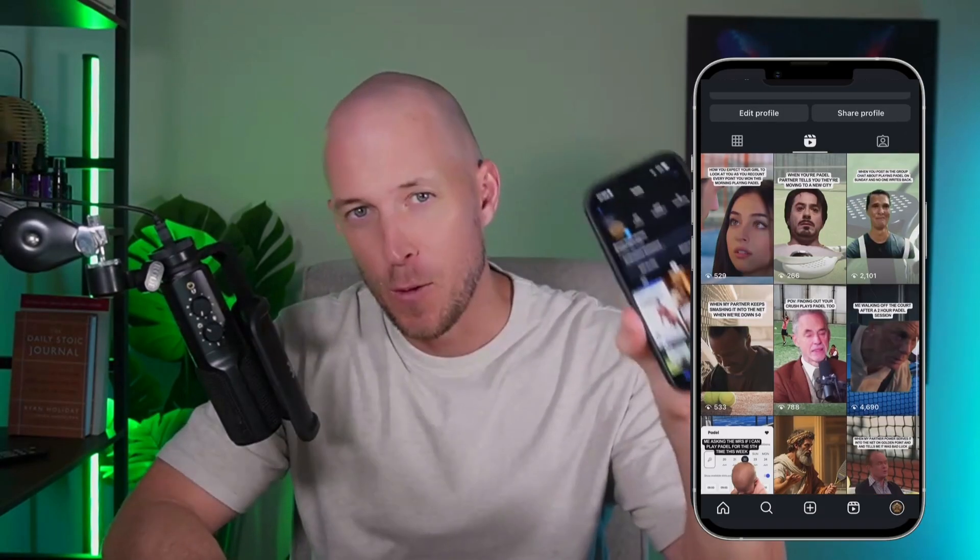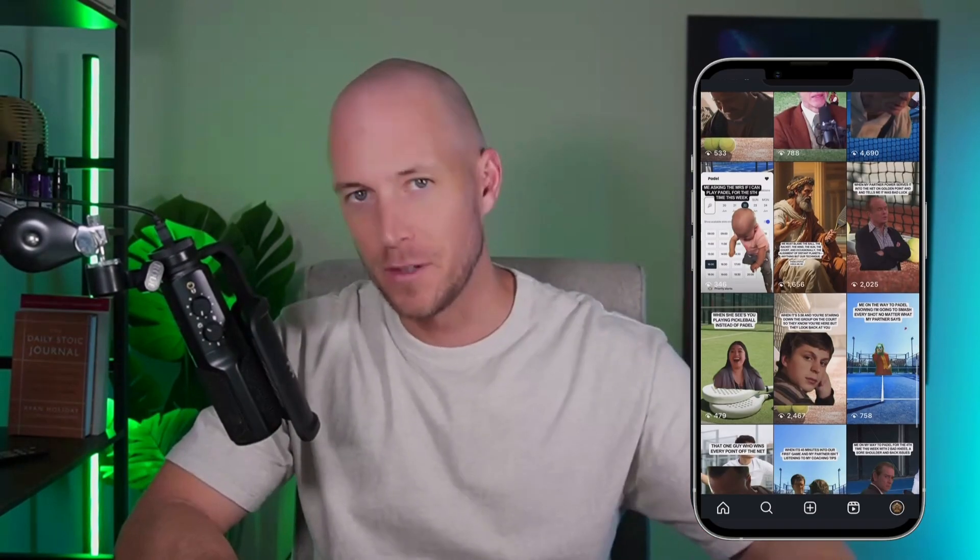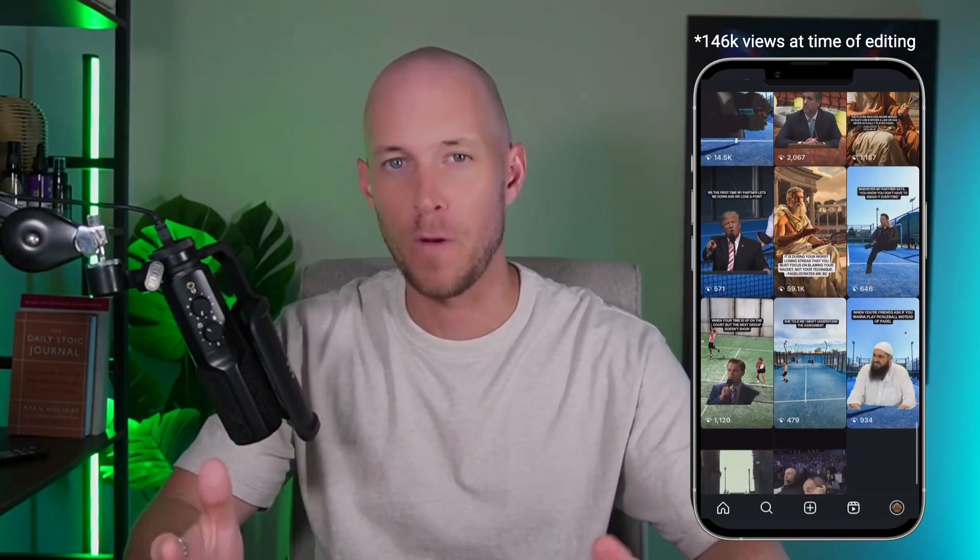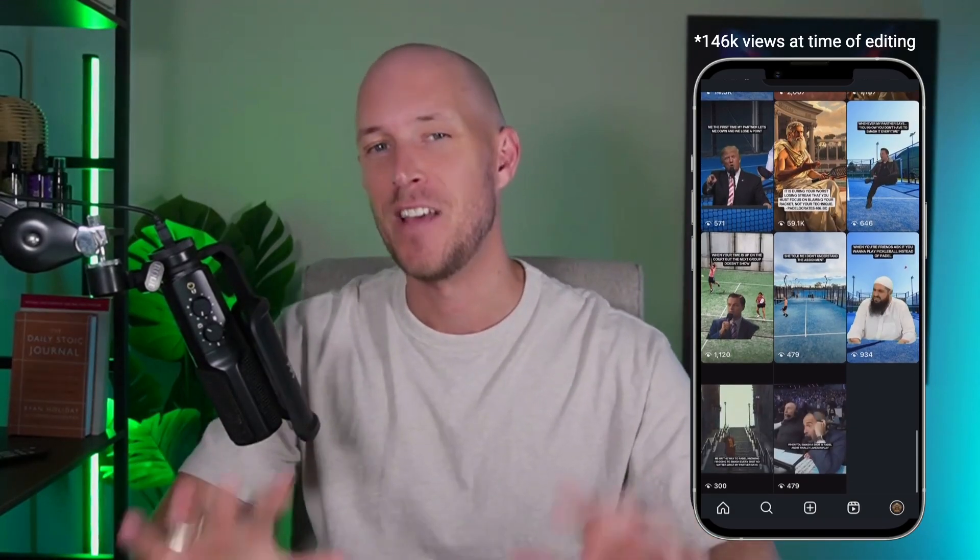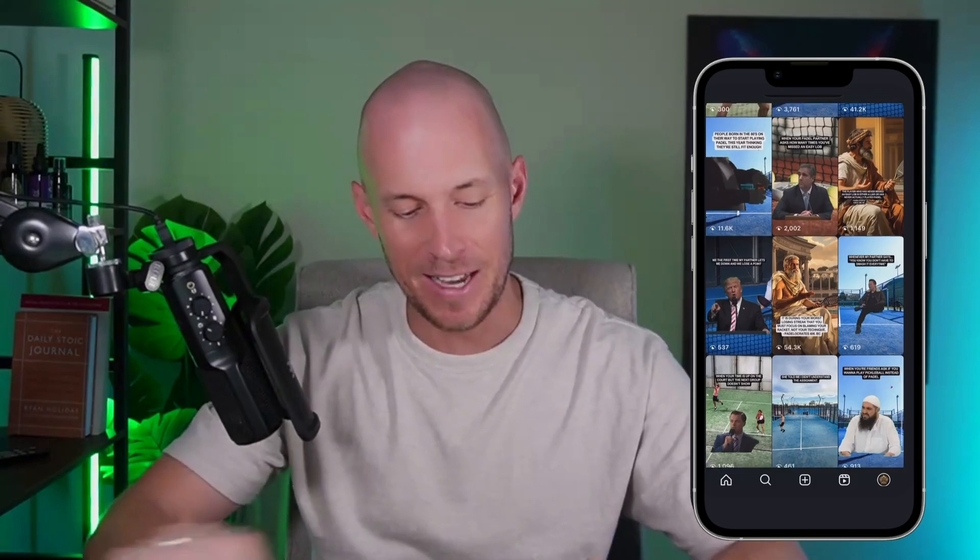If you missed my last video where I talked about how a brand new Instagram channel that I created had over 112,000 views in the first 30 days using memes built through this system here that you can see on the screen, I'll link that video below if you want to go check it out. During that process, I found out that there's actually some pretty funny memes that AI can create.